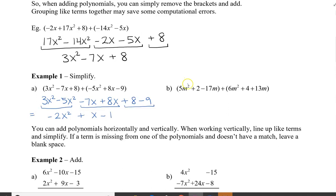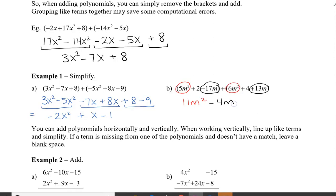We can try to do it without grouping them — I'll circle them just to help us identify. So 5m squared plus 6m squared is 11m squared. And then we have negative 17m plus 13m, which is negative 4m. And then finally, we have plus 2 and plus 4, which is plus 6. You might not necessarily have gone in that order — it doesn't matter what the order is. After you've added them all up, make sure that you've written the terms in descending degree order. So here we have a power of 2, a power of 1, and this one doesn't have a power at all because it doesn't have a variable.